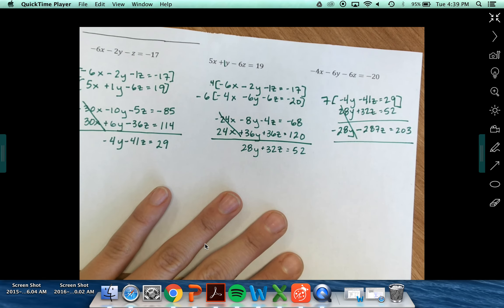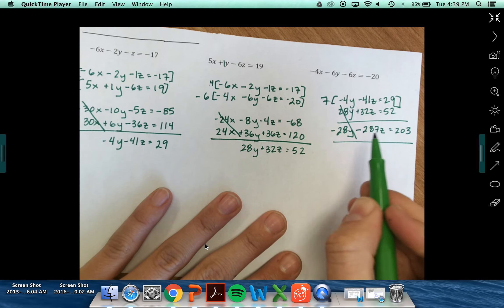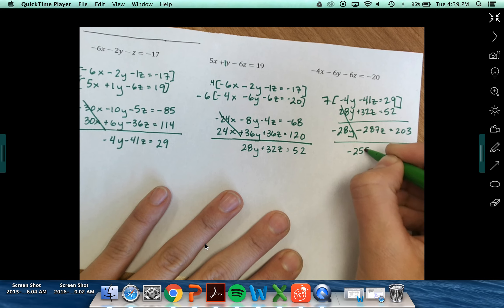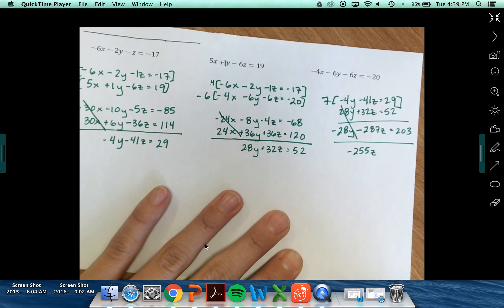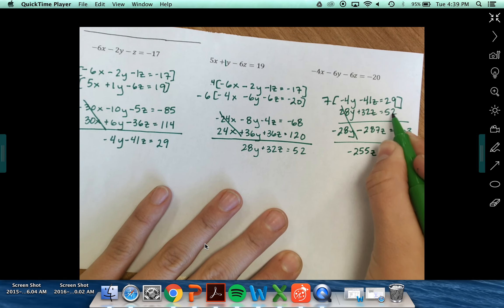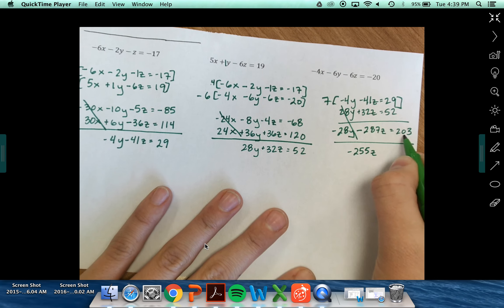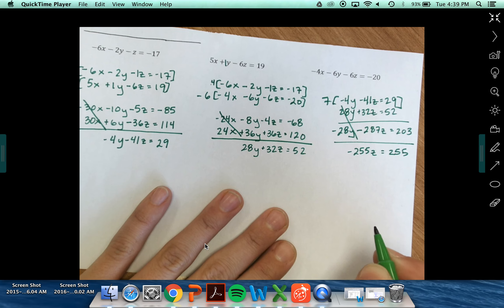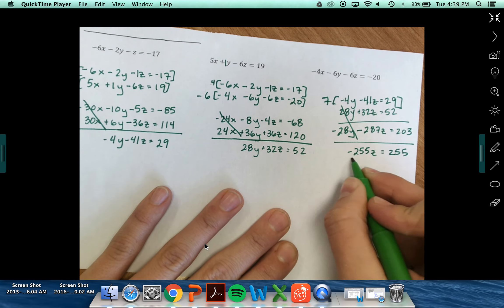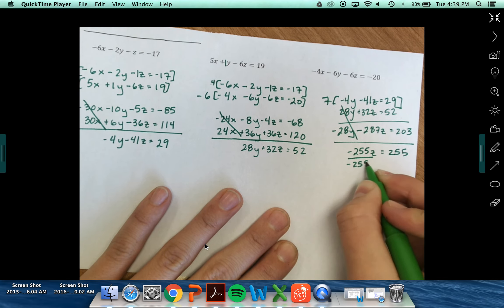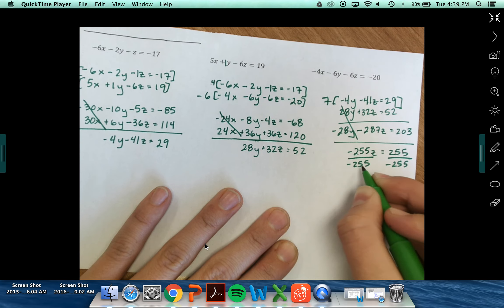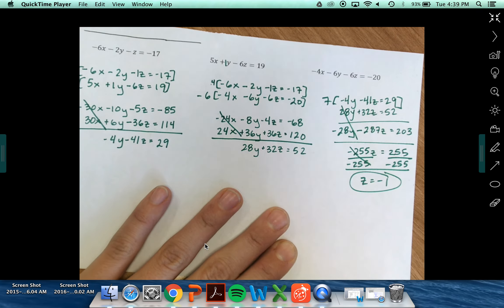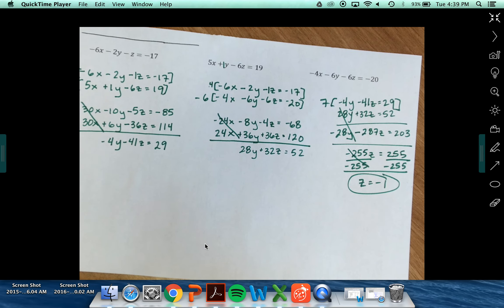Now I'm set up to eliminate. I've got 28y and negative 28y, so those cancel. 32z and negative 287z gives me negative 255z. 52 and 203 add up to 255. Now I can solve for z. Dividing both sides by negative 255 gives z equals negative 1.